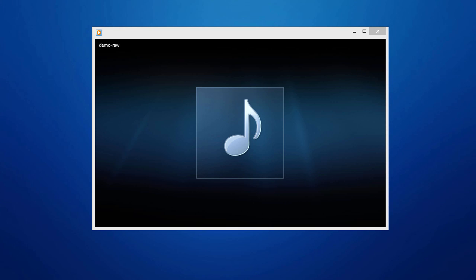Okay, so I've recorded a file reading off some text and it has a lot of background noise in it. Here's what the raw file sounds like before we change it.